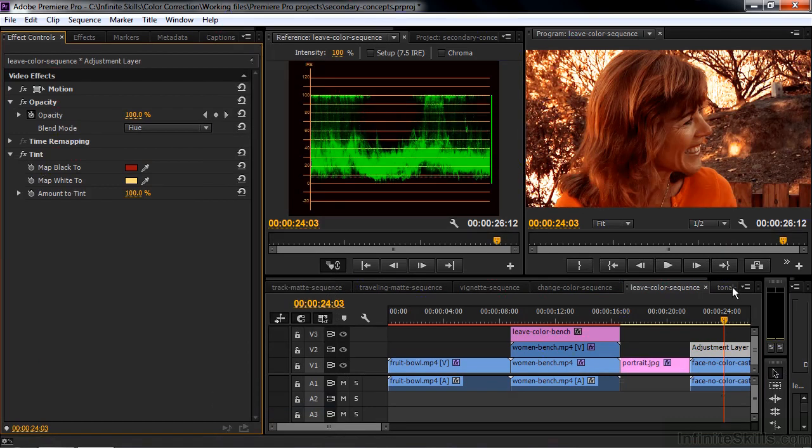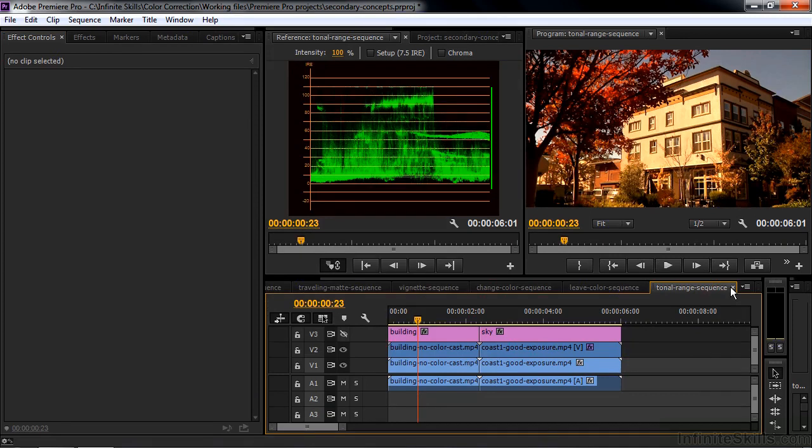Going down the line here. There's a thing called tonal range definition. Where you can say exactly what should be a highlight. Or what should be a shadow. Or what should be a mid-tone. And once you do that, then you have more control over how you control the color in your clip.